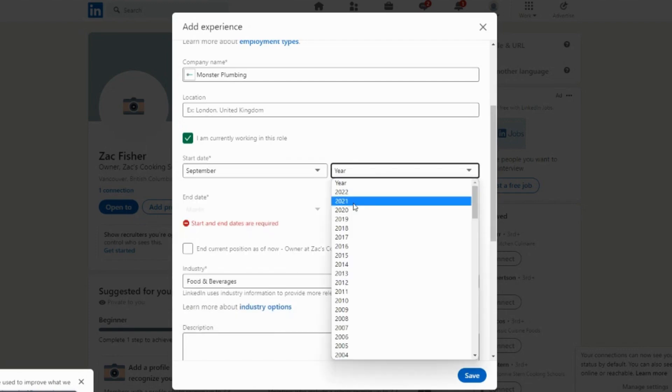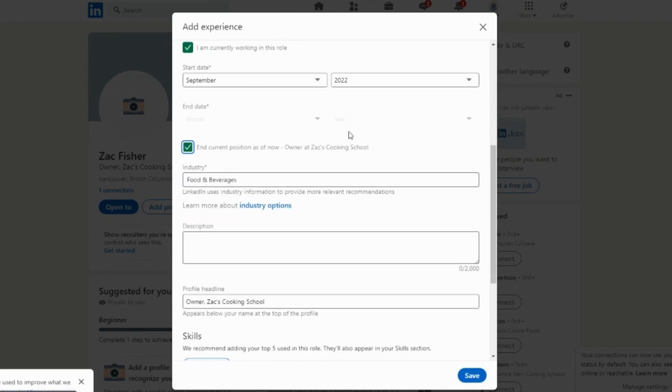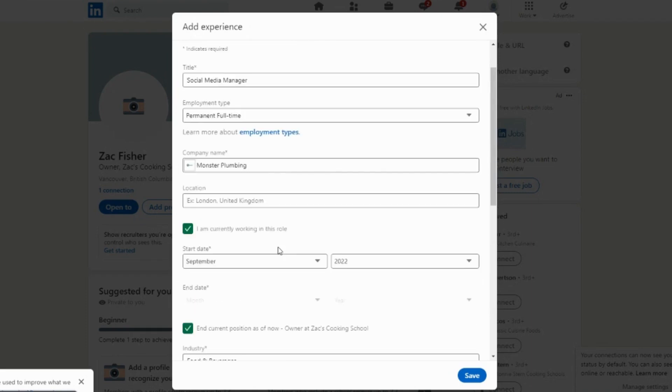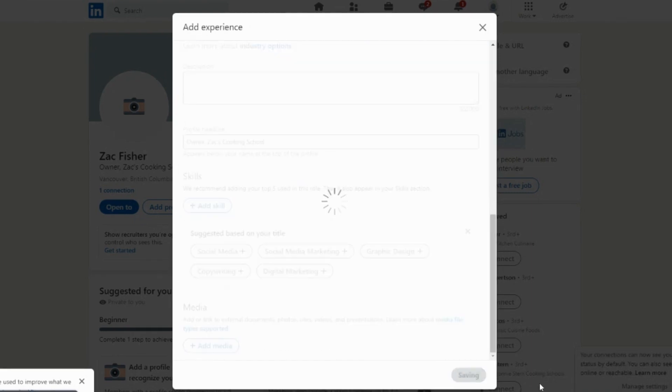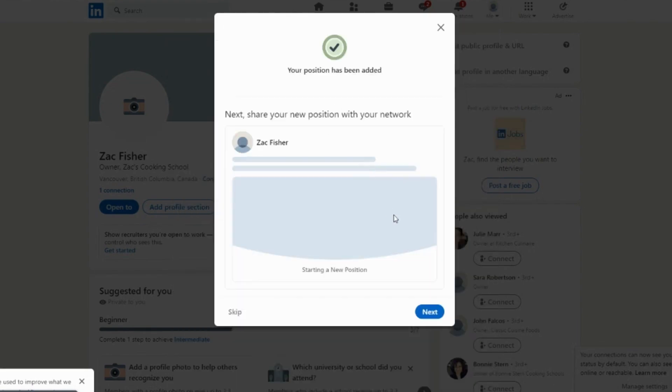Enter the start date of your role with the company and make it your current position. You can enter other details if you wish and can choose not to broadcast the update to your network if you prefer. Click Save and you should see your current company listed in your profile.